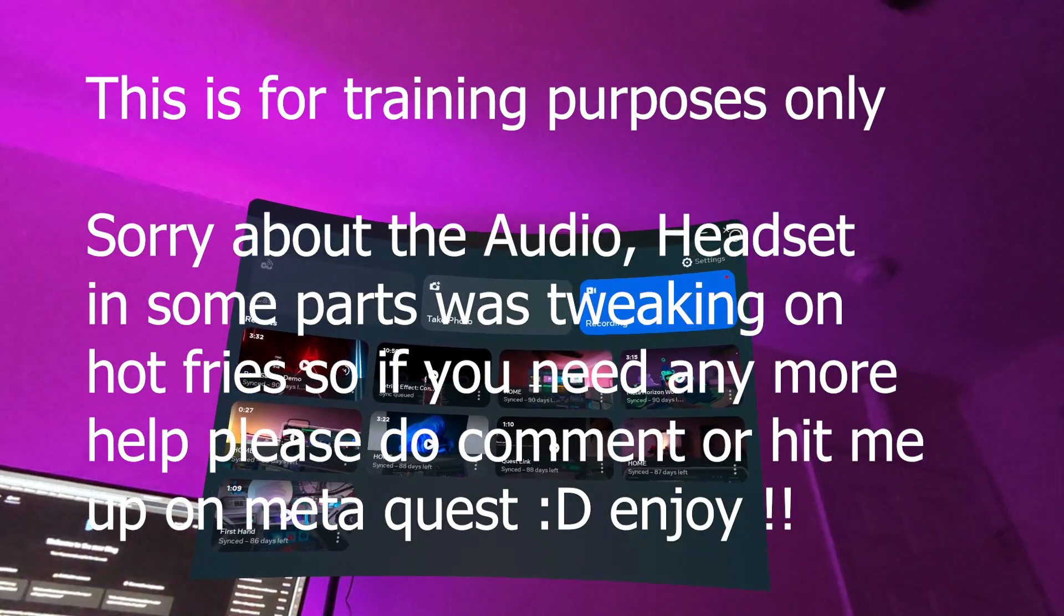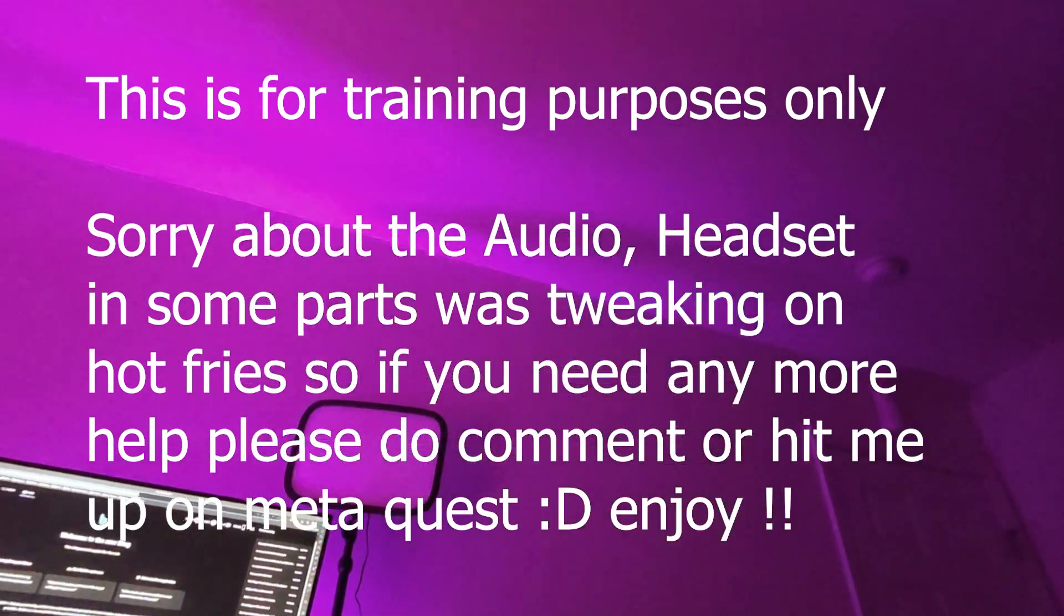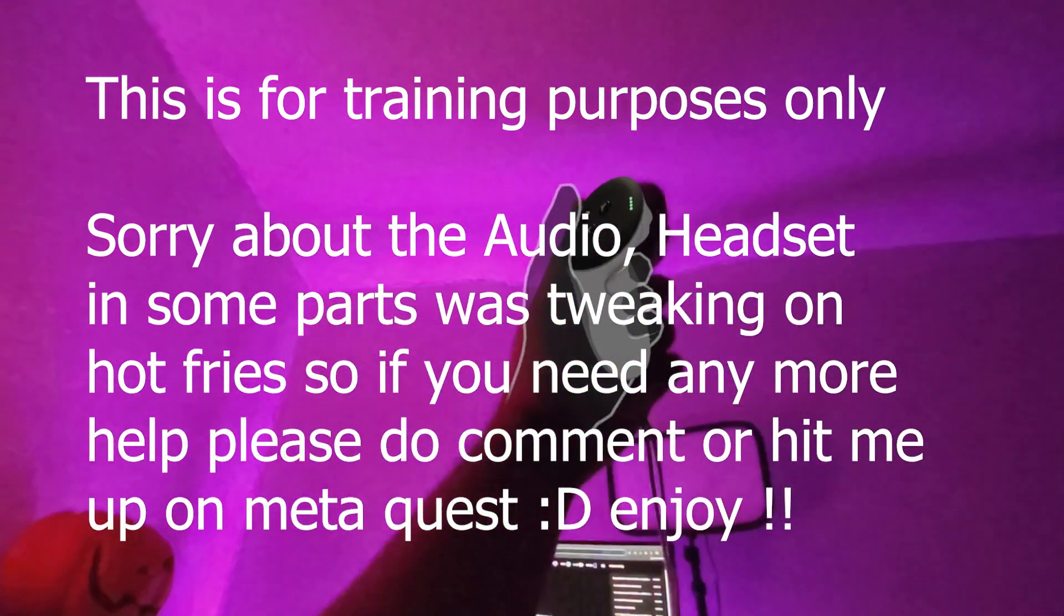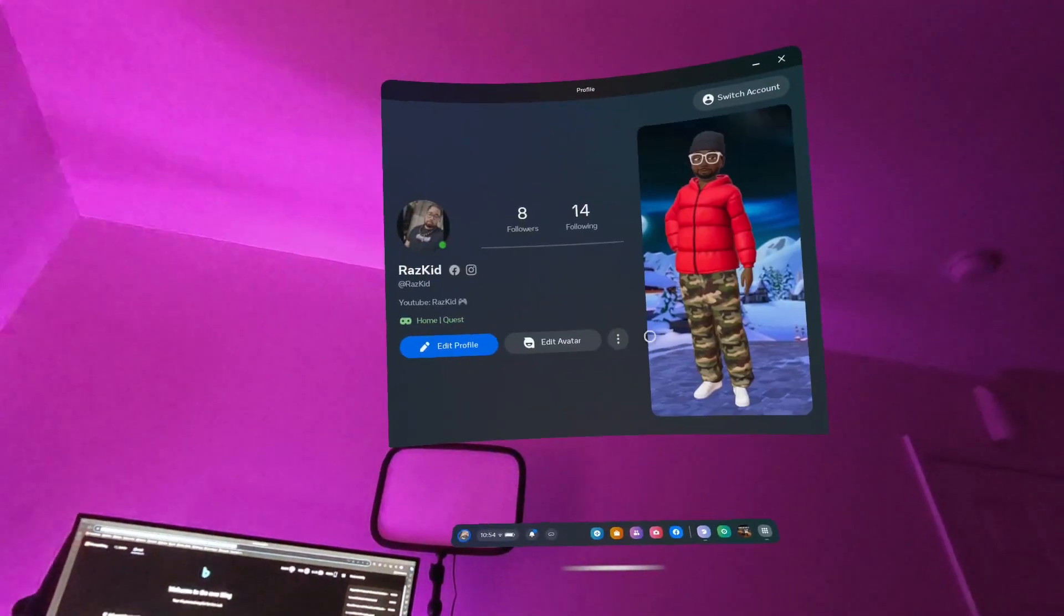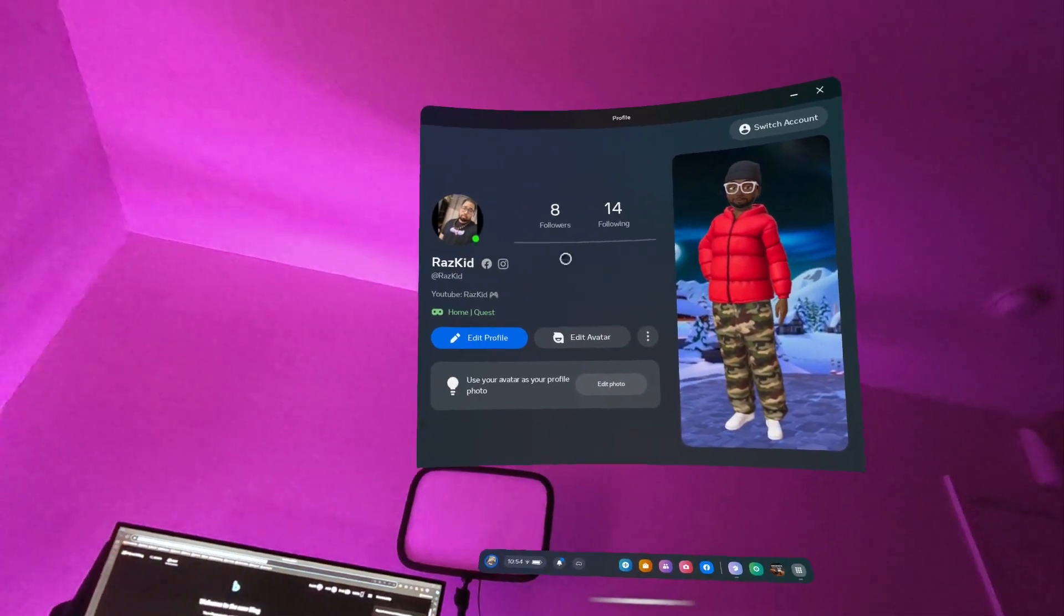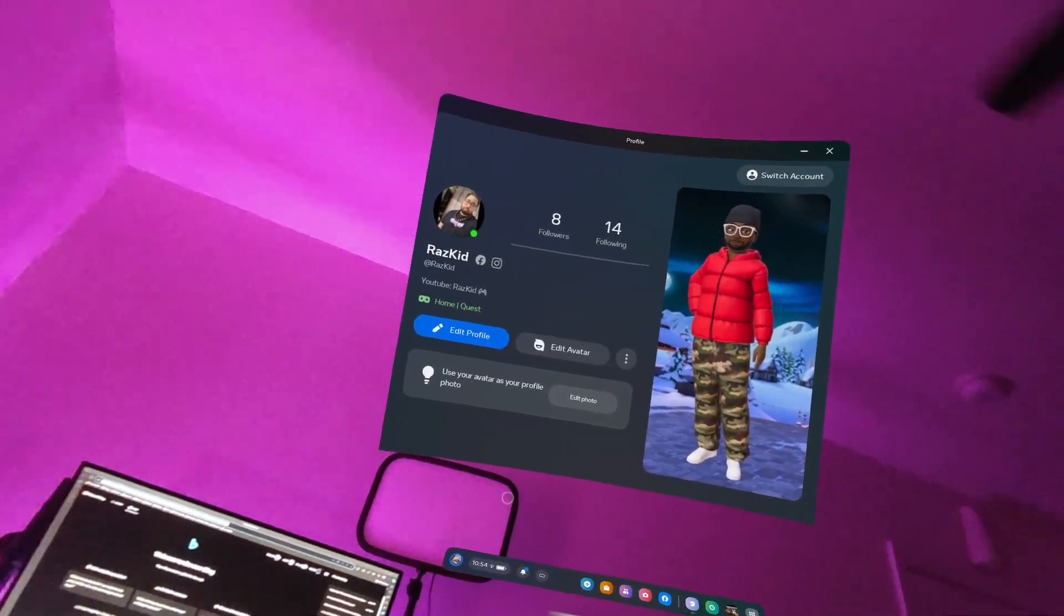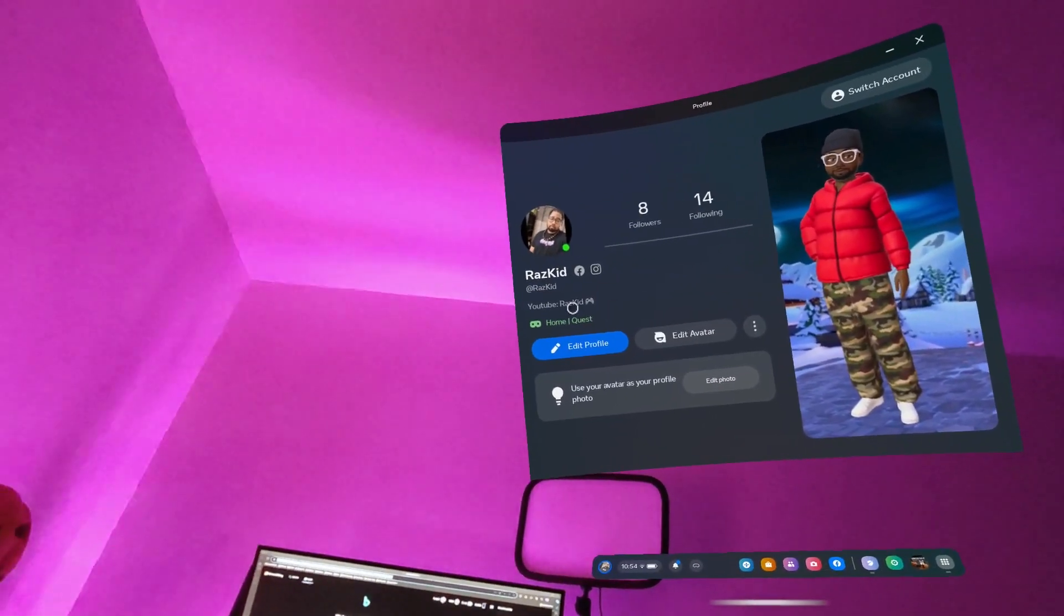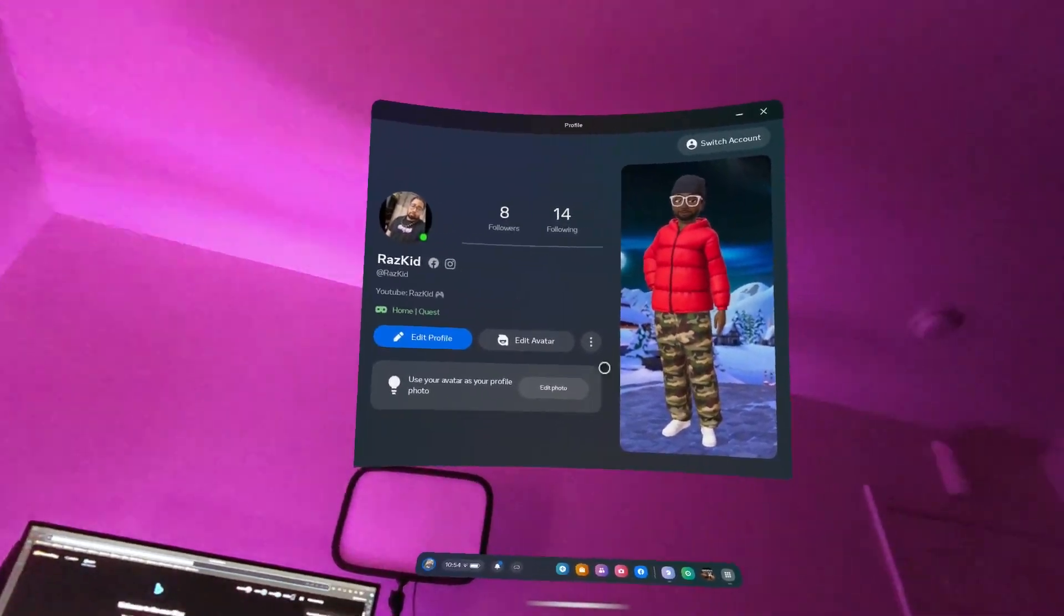Yo, yo, yo, aliens, it's your boy Razz Kid, and we have a treat today. First and foremost, if you haven't met a quest, add your boy up, it's your man Razz Kid.